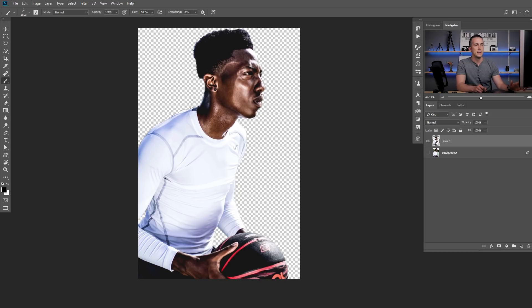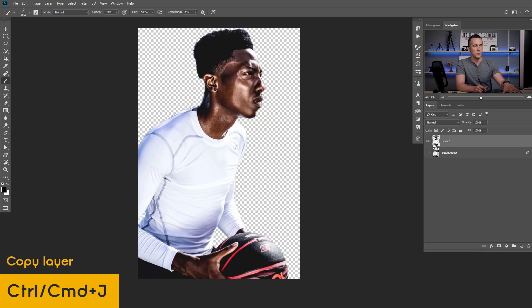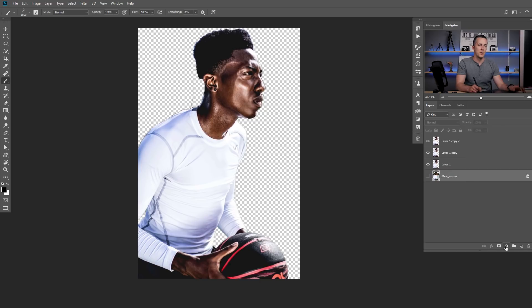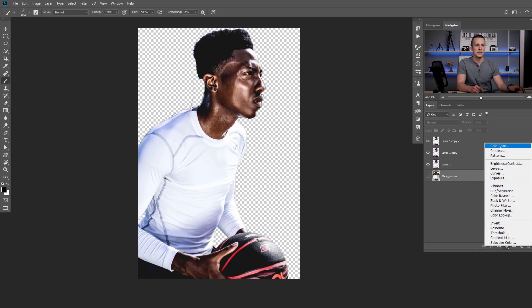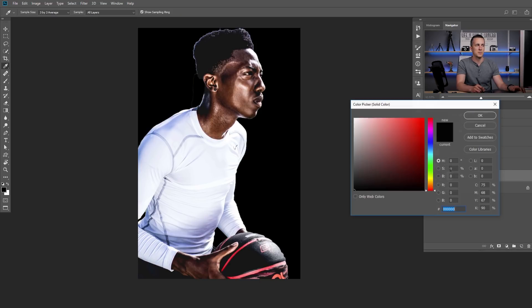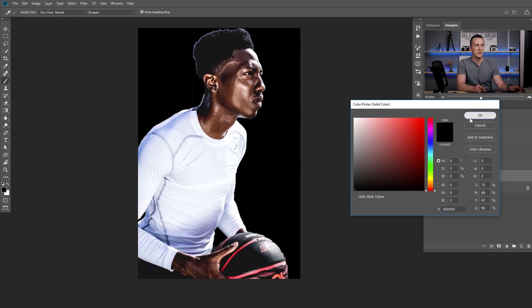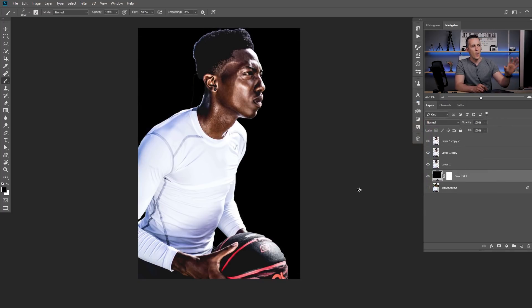Now I need to duplicate this layer two more times so I will press Ctrl-Cmd-J twice and now I have three copies of that extraction! I will go to background layer, go here to adjustment layers and create a solid color adjustment layer, use the black color, press OK and now I have this guy on a black background!